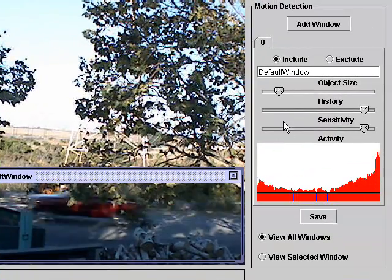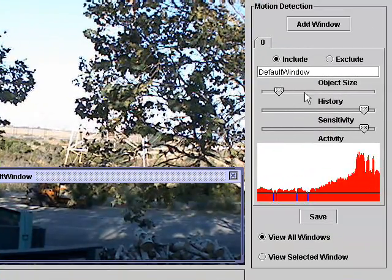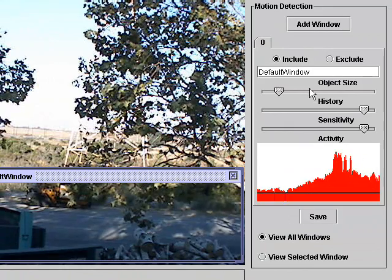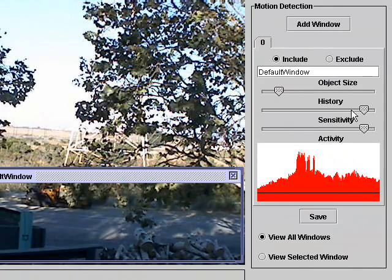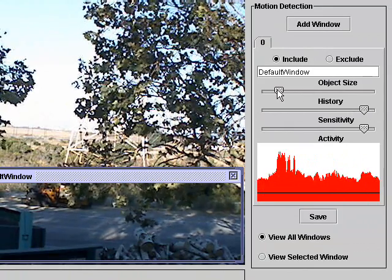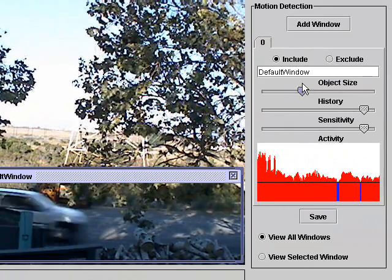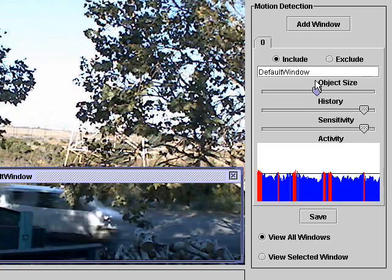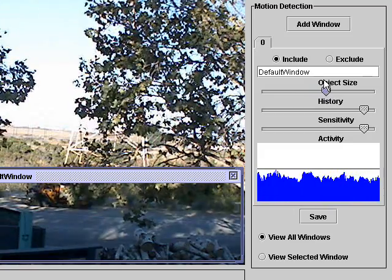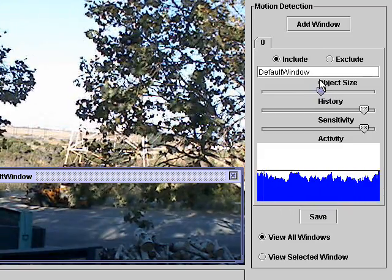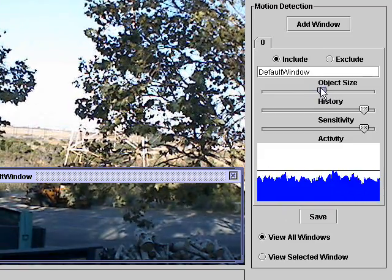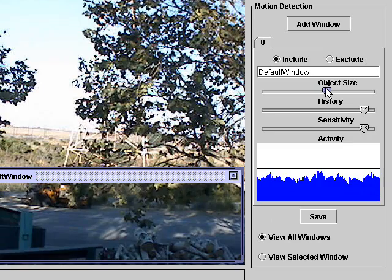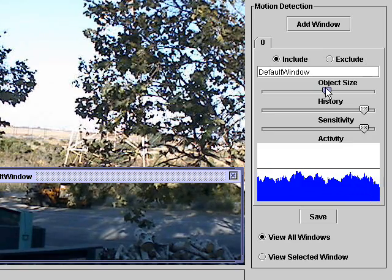On the right side there are three parameters: object size, history, and sensitivity. As you move the object size up and down, you will see that motion will be detected only if objects are above the threshold.